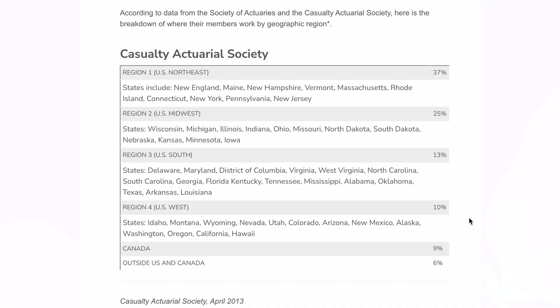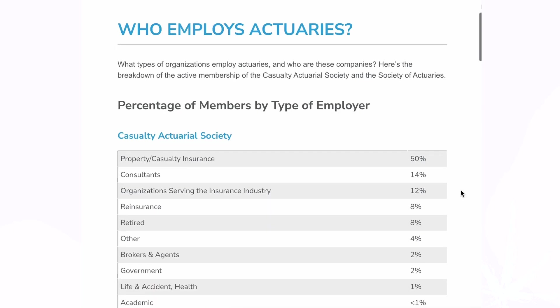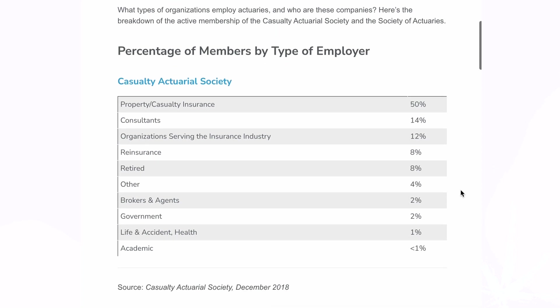Within the United States, we see the majority of actuaries working in the Northeast or Midwest for both the CAS and the SOA. However, as remote opportunities increase and jobs no longer revolve around large metropolitan areas, I expect the dispersion of actuaries across the country will change over time.